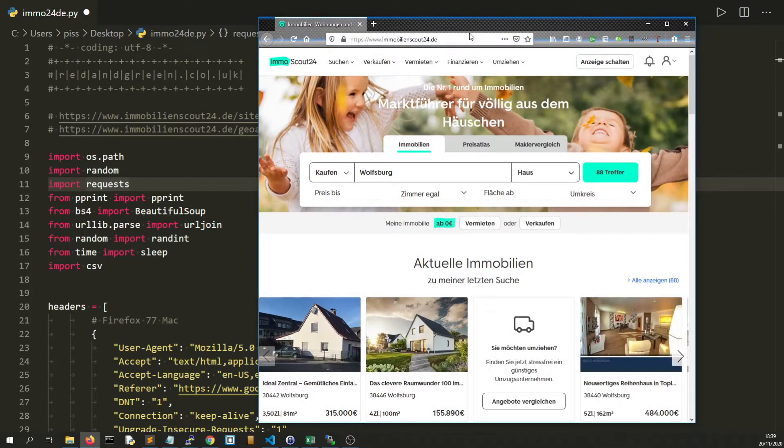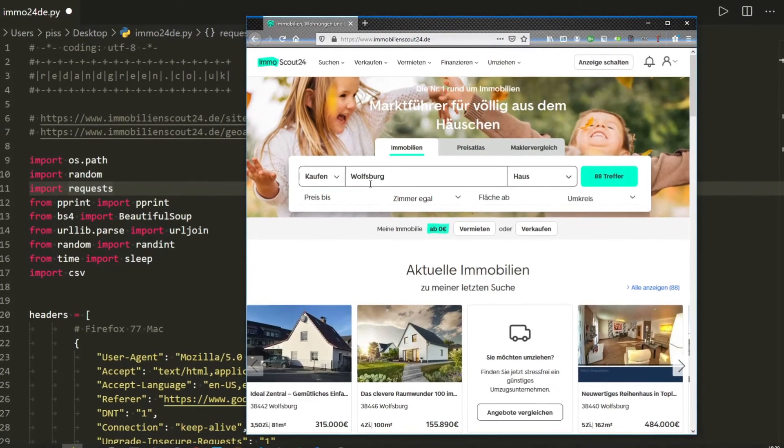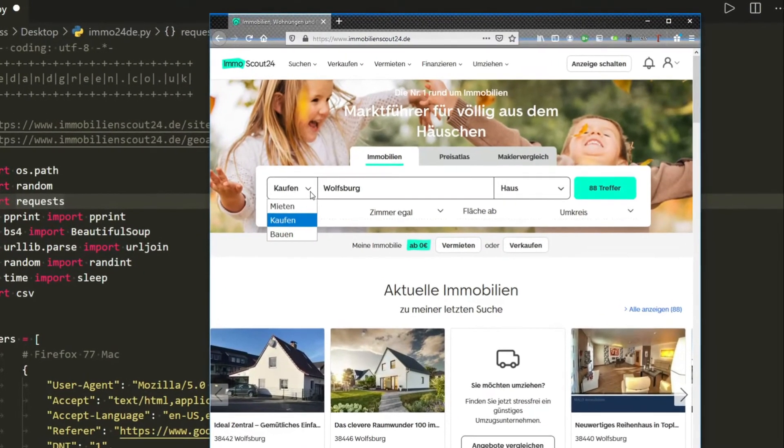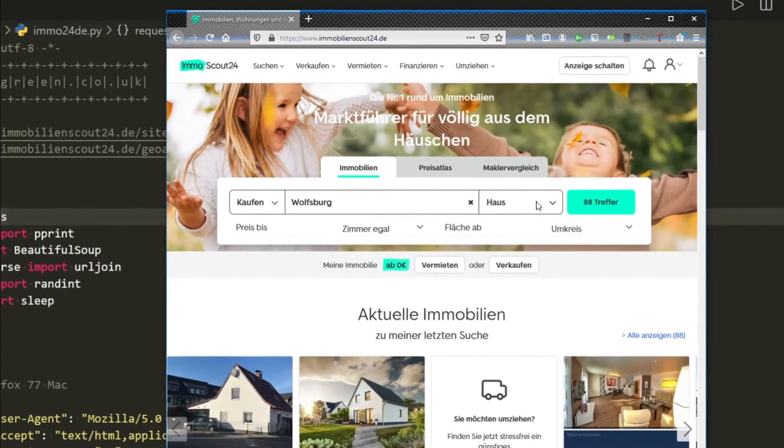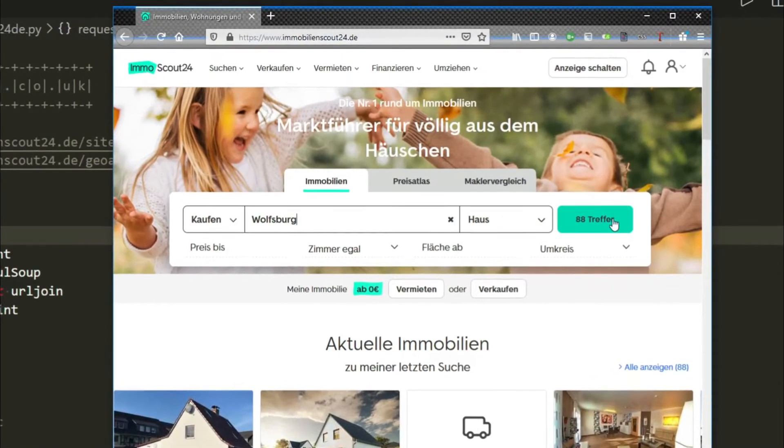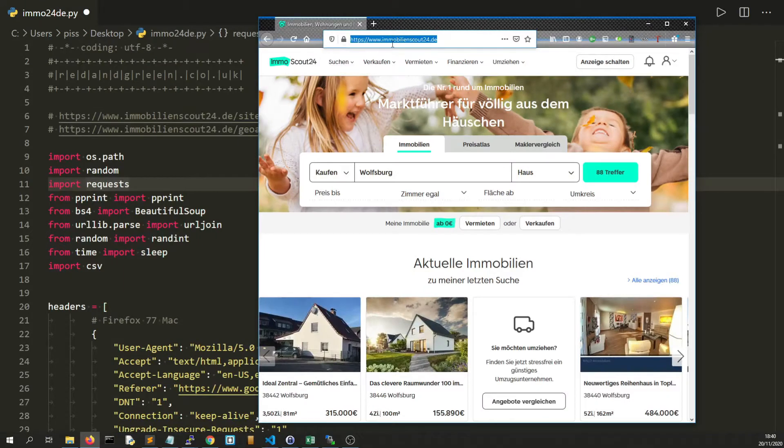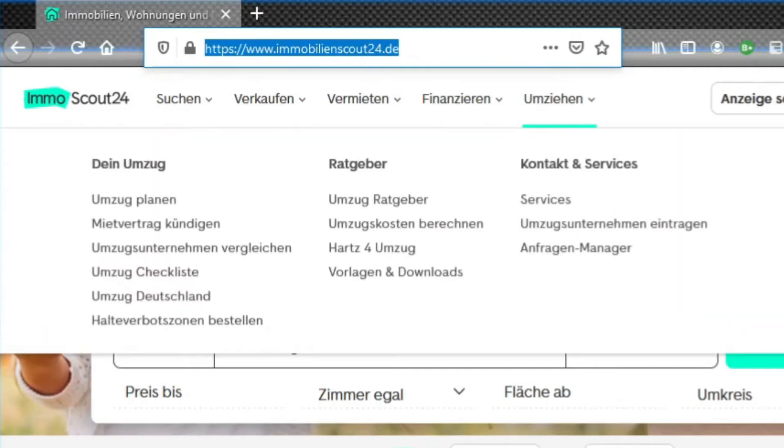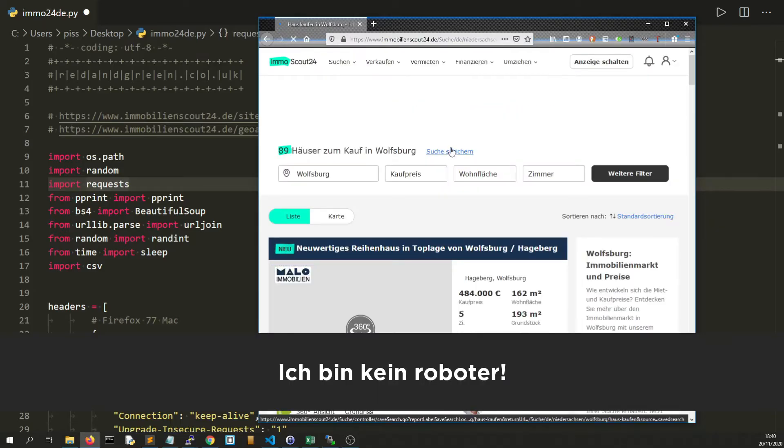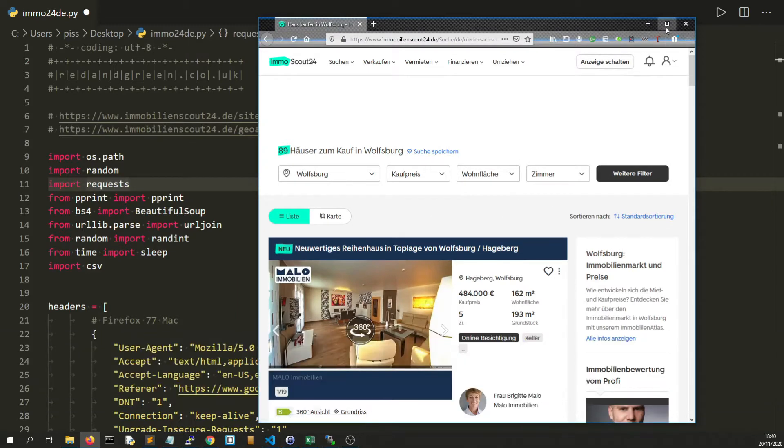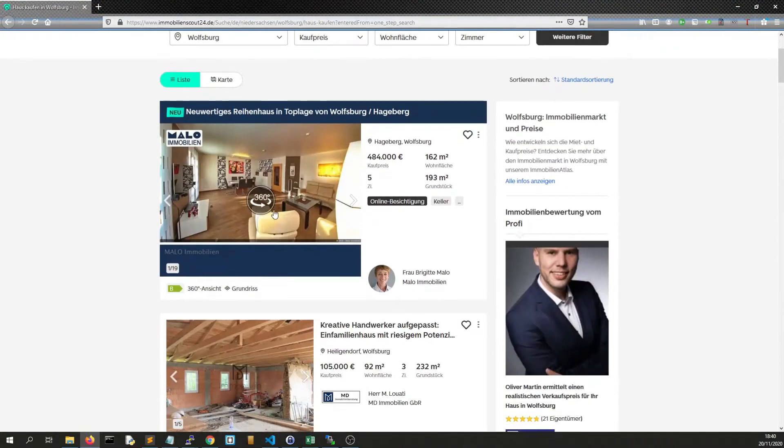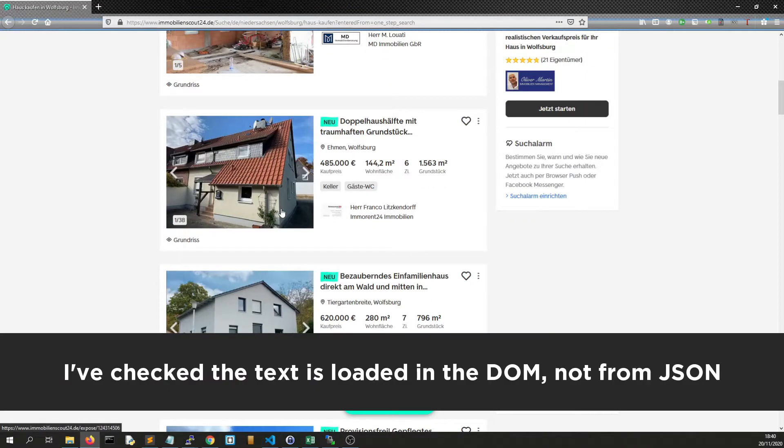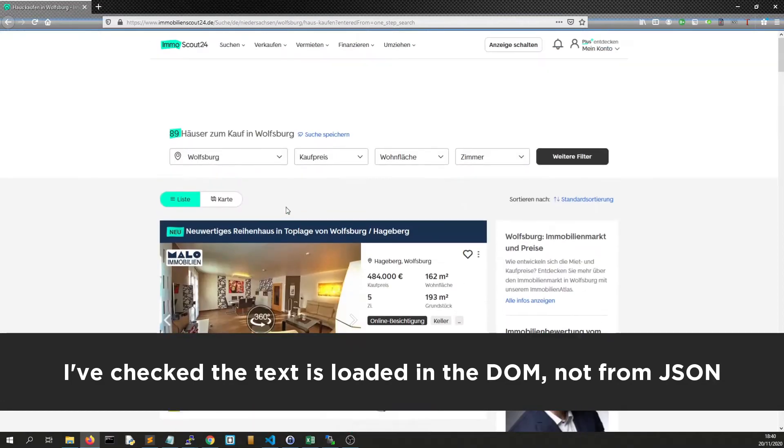What we're scraping is houses for sale, which I believe is kaufen haus, and I'm just doing Wolfsburg. So if we look, I'm at the main URL, the start URL immobilienscout24.de. If I do search, you saw that flash up that actually stops Scrapy or even Selenium from working properly.